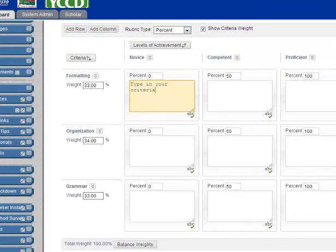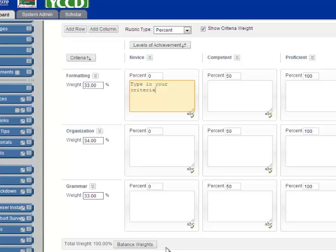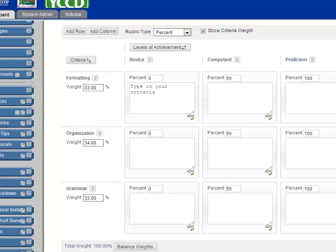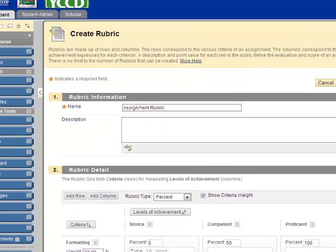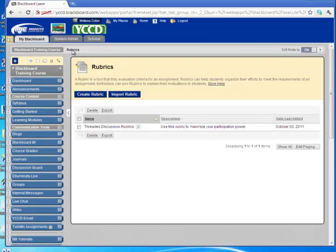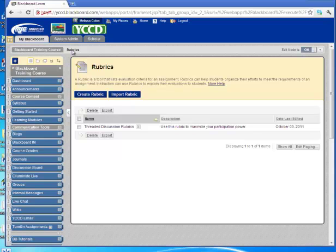And then when you're done, of course you want to note if you want to balance your weights. You could balance those proportionately. And then you come up here and you're going to submit this. Once you submit, your rubric will be listed in the rubrics screen. And that's when you are ready to associate the rubric to an assignment.